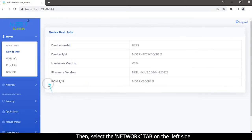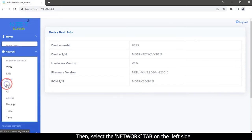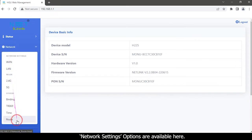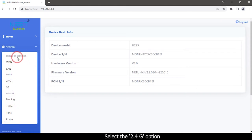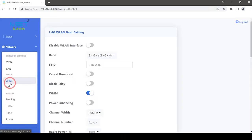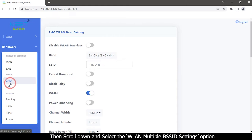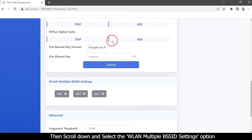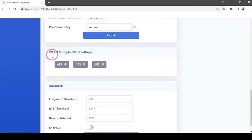Then select the Network tab on the left side. Network settings options are available here. Select the 2.4G option, then scroll down and select the WLAN Multiple BSS ID Settings option.